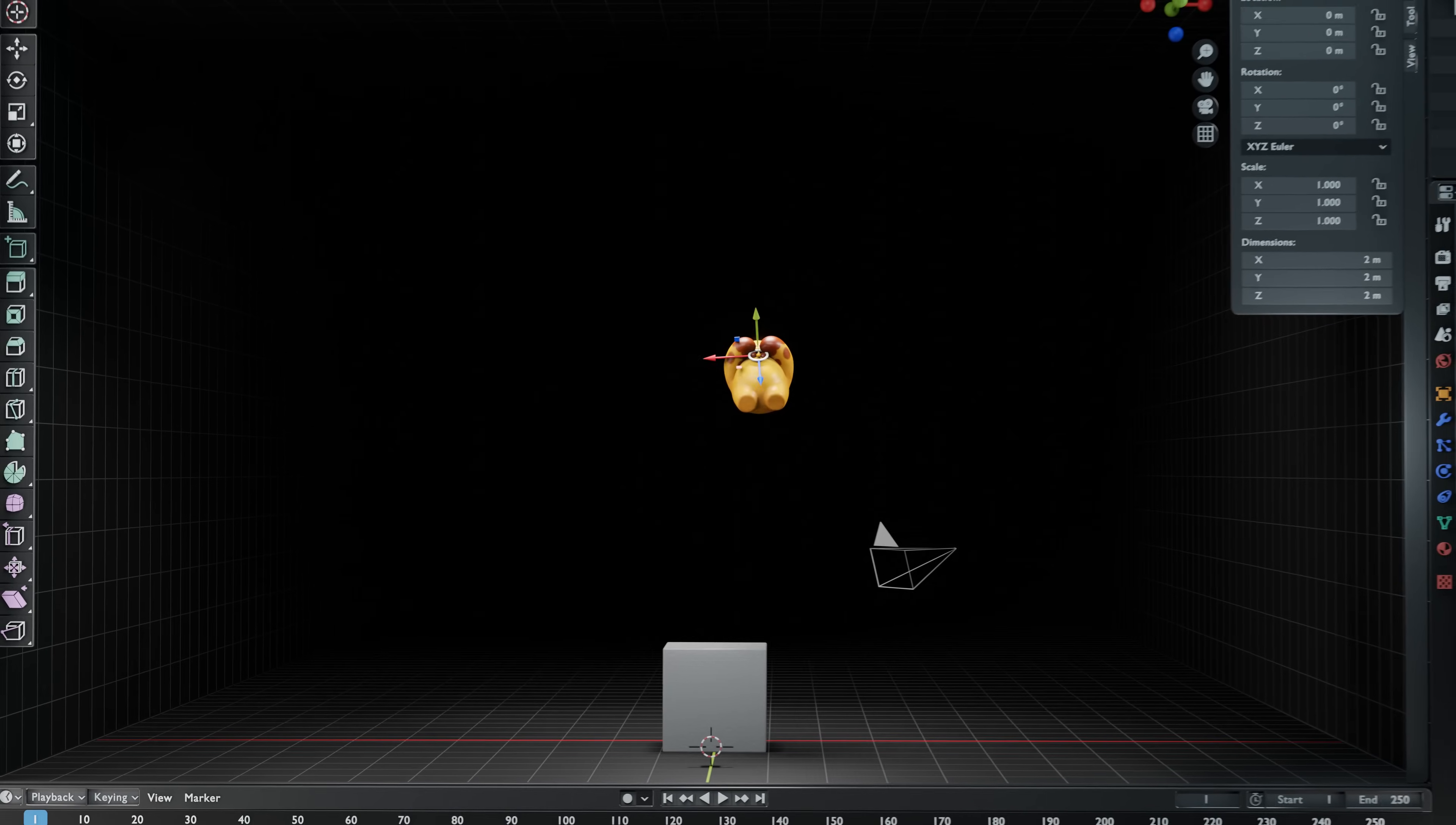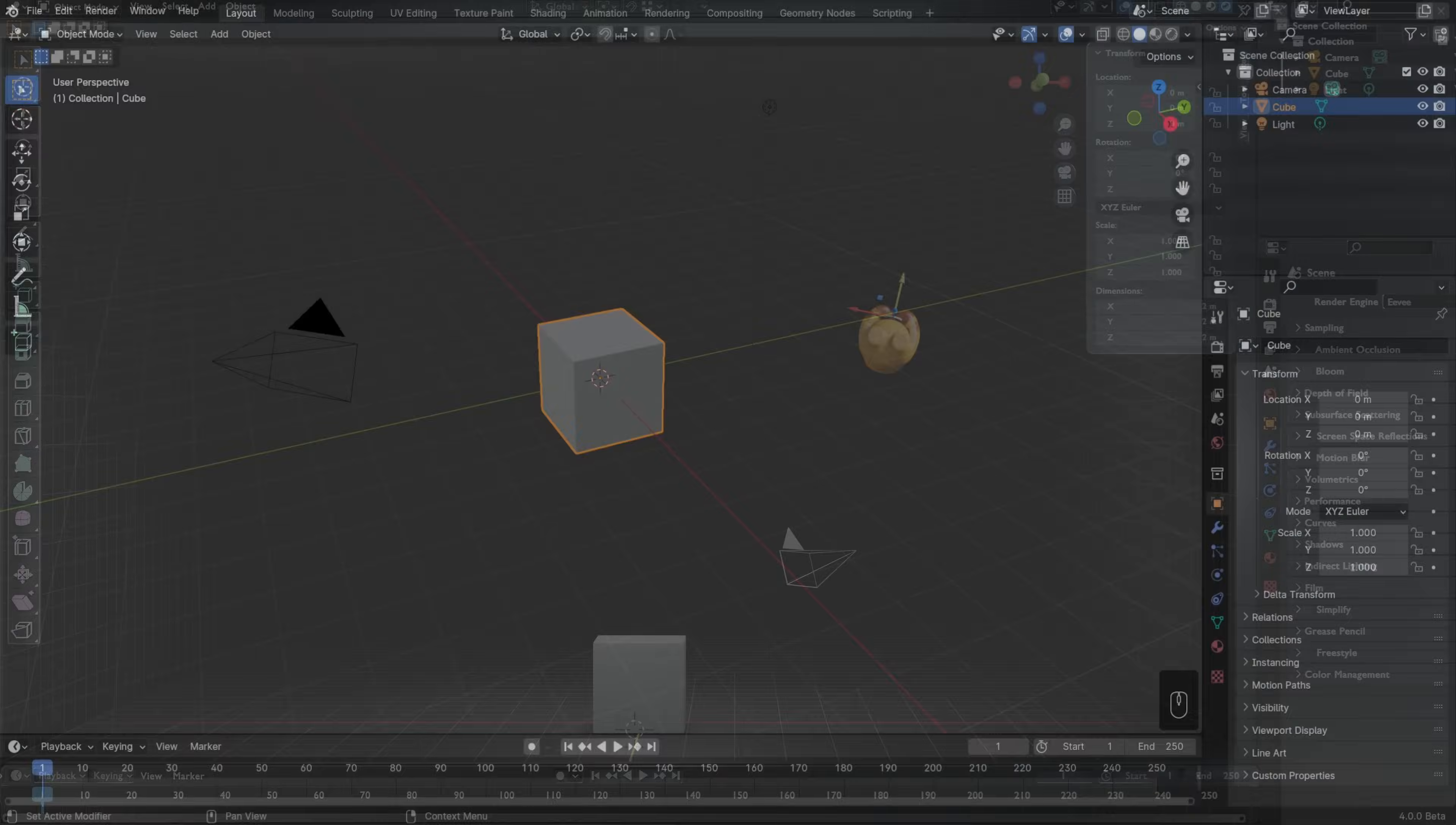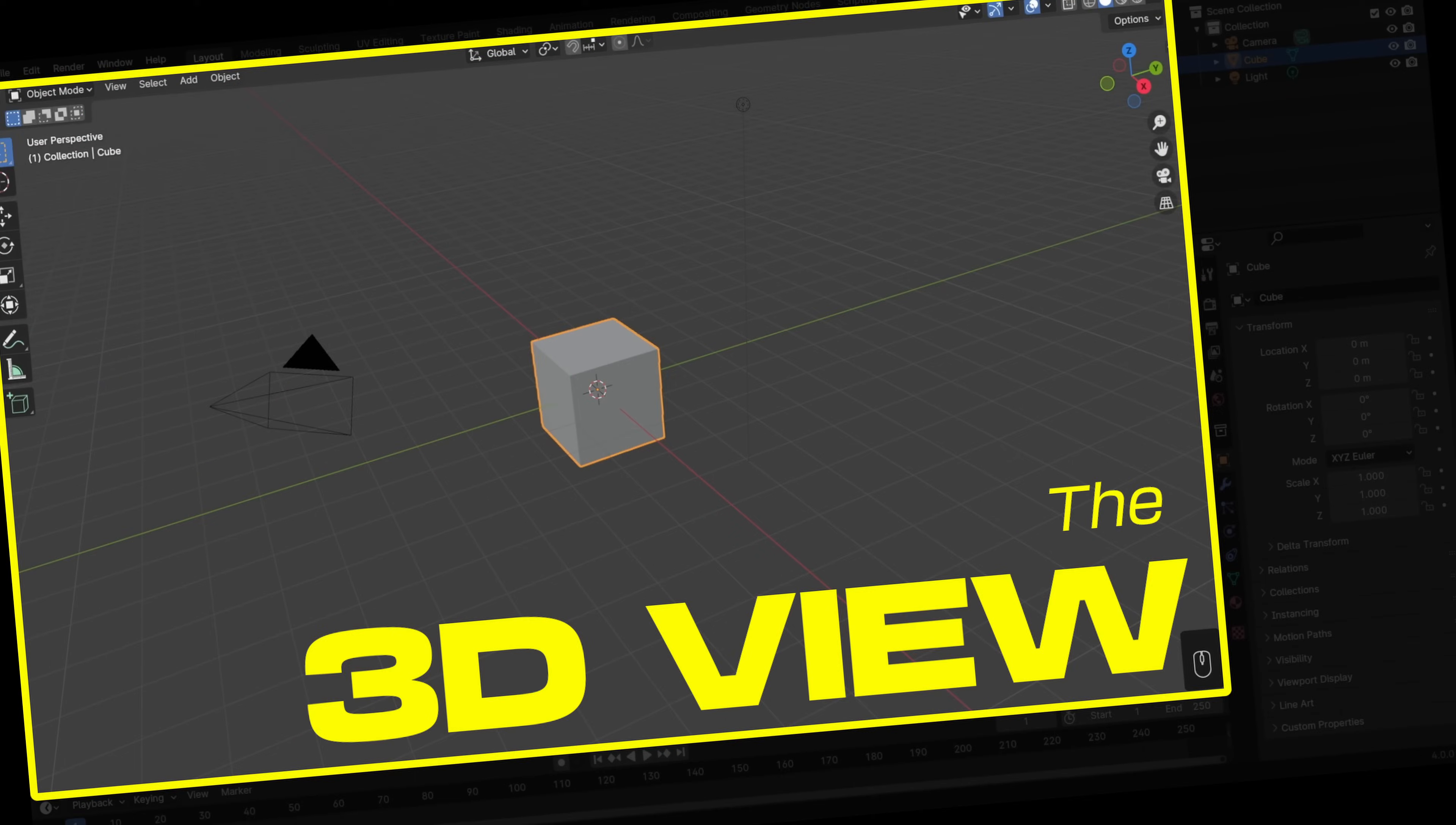The first thing you'll need to learn to work in 3D is how to navigate 3D space. The interface of the default Blender file is arranged into four editors. For now though, let's just focus on the big one right in the middle. That's the 3D view.